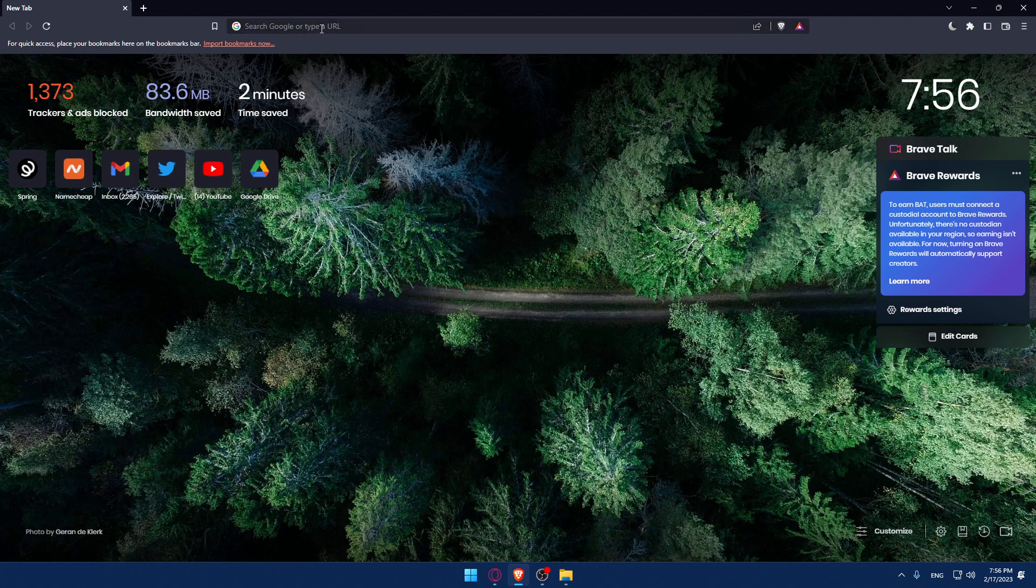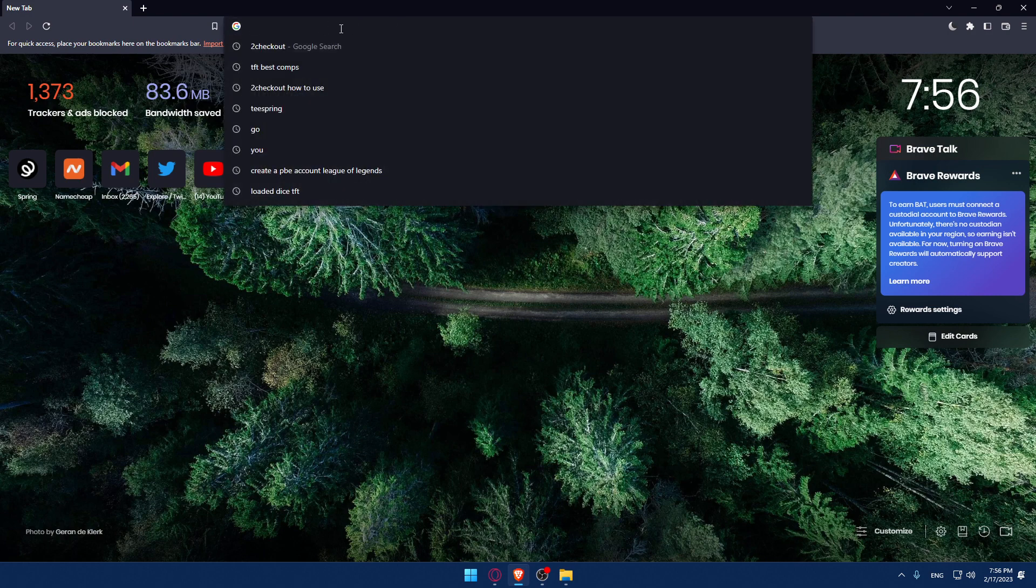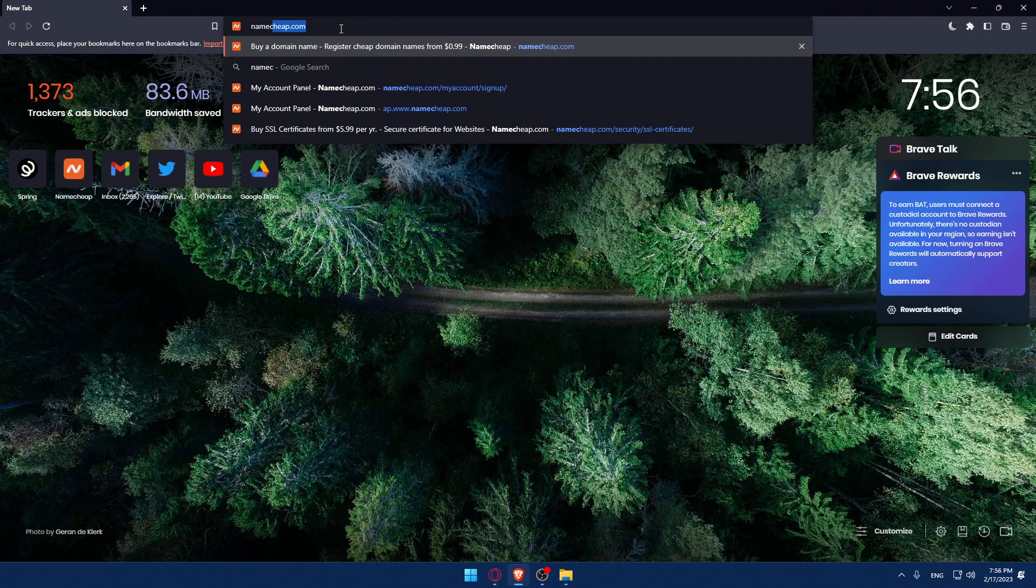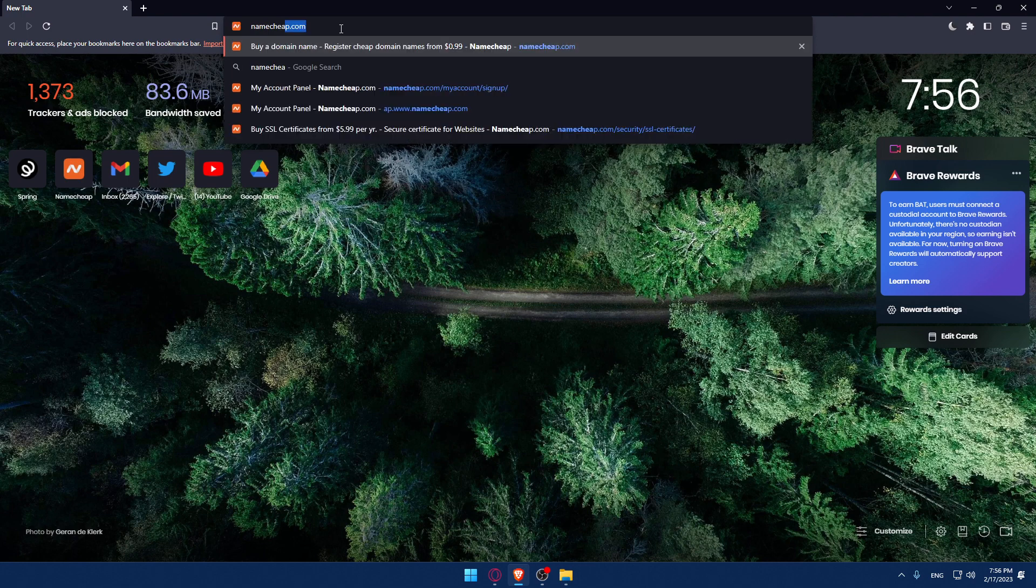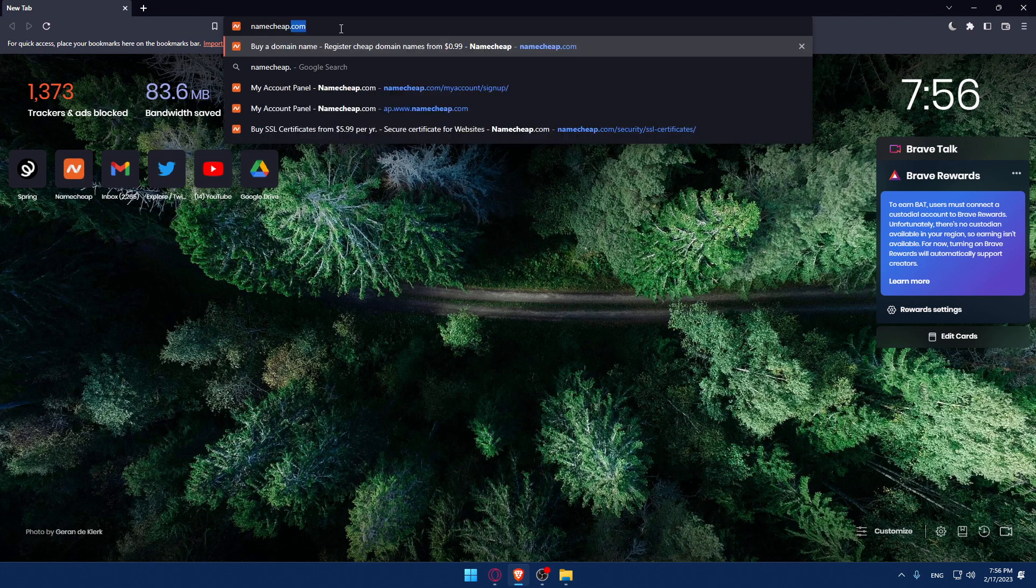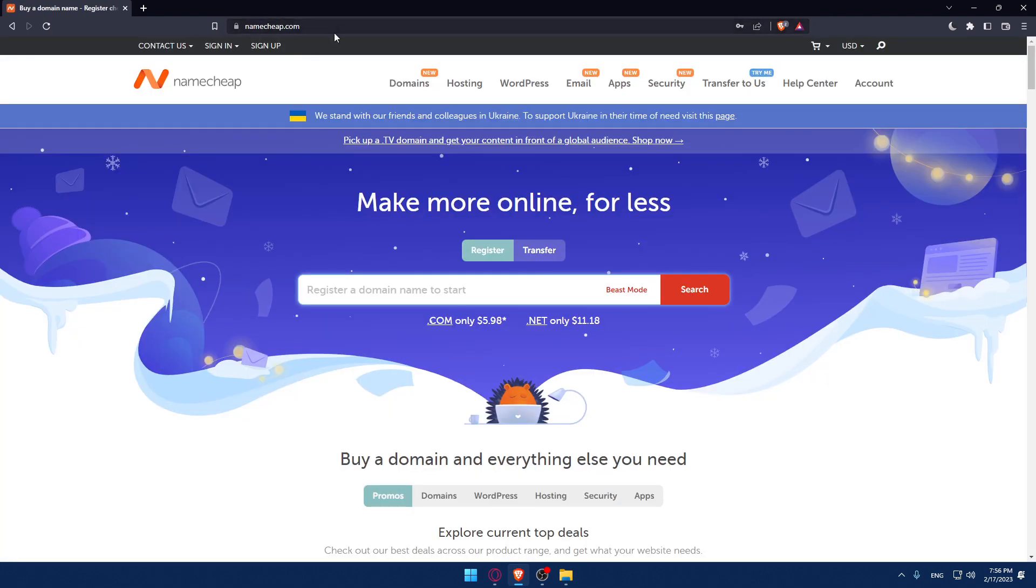Once you open your browser, make sure to go to the URL section and simply type namecheap.com and hit the enter button. That should take you to this page, which is going to be your home screen or main screen on the application.